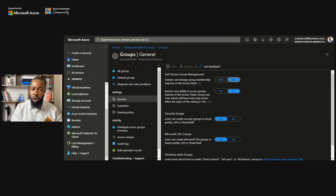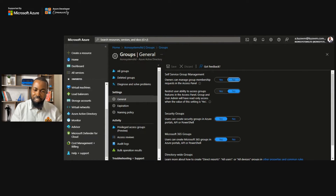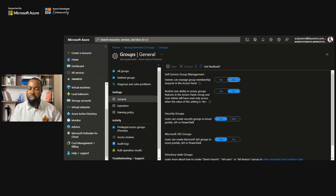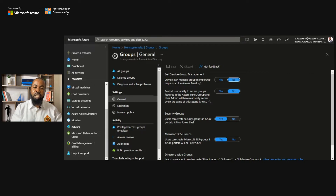The next option is to restrict user ability to access group features in the access panel — the default here is also No. For security groups, users can create security groups in Azure, via API, or via PowerShell — that is set to Yes by default. If you want to remove that ability, you can set it to No.